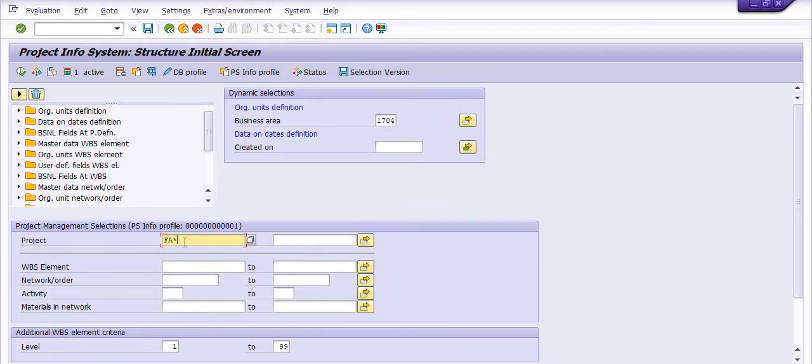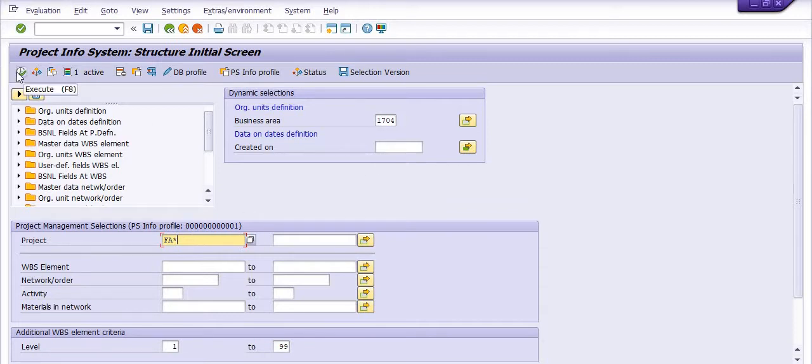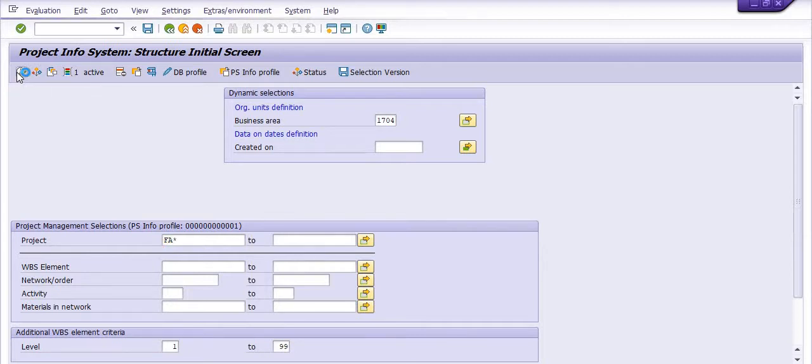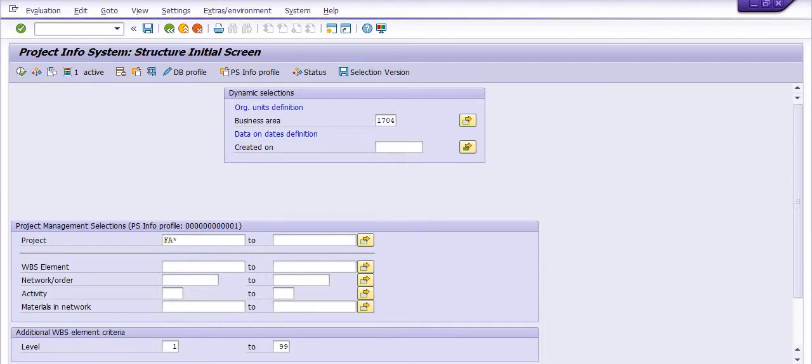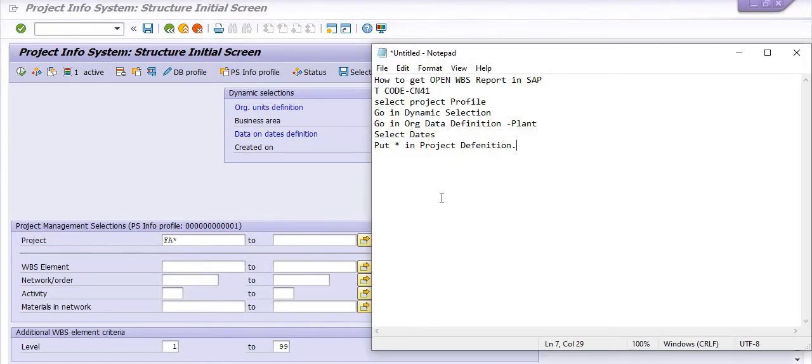These are projects which were made in this plant and created in such and such date. Click on the execute button. System will generate the report. You have to wait.